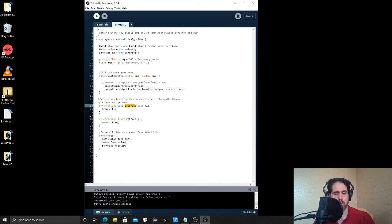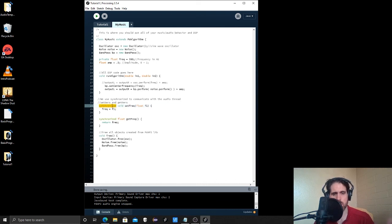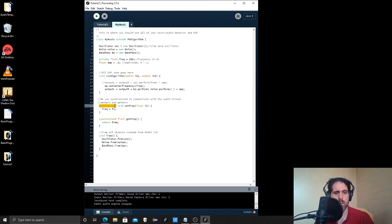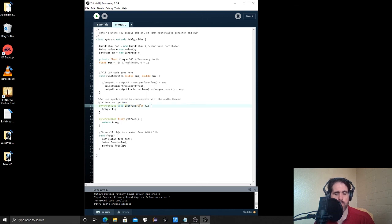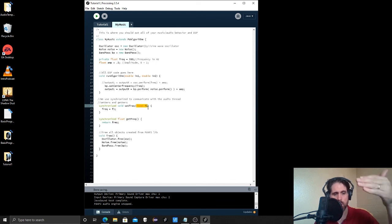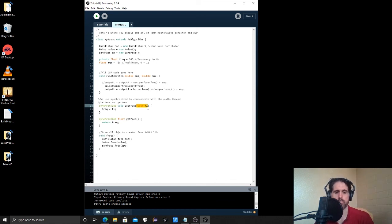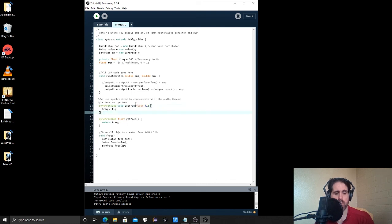So these things set variables and they retrieve variables so that they can be protected by this thing called synchronized. And we can also make our synchronized variables private so that they can only be accessed inside of the class and then you can only use these functions to update them, change them or get them, return them from the audio side of things. The next little bit is what you call your function.